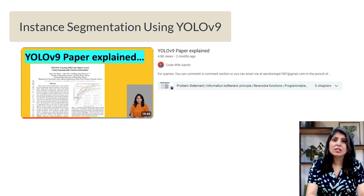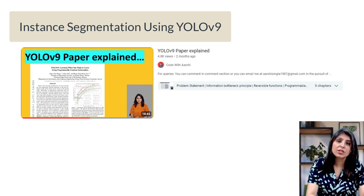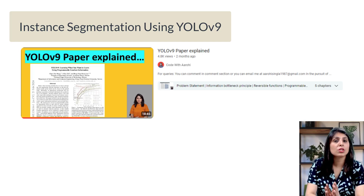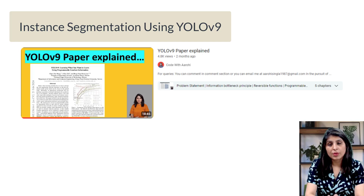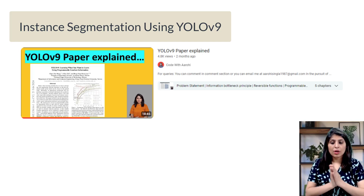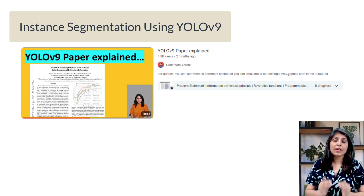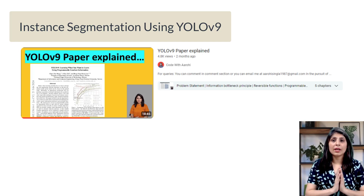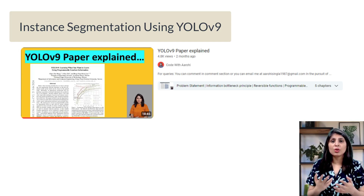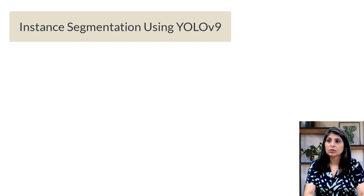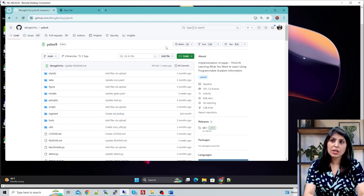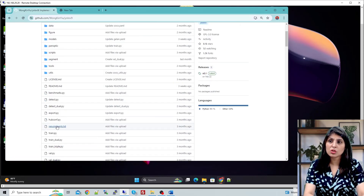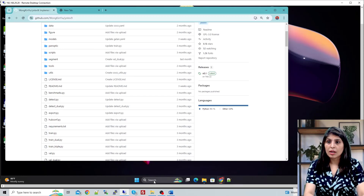Now let's implement the YOLOv9 model for instance segmentation. First I'll show you how to use the pre-trained model, and once you understand how it works, I'll show you how to work with a custom dataset. Let's start by creating an environment. We need to clone the YOLOv9 official repo, and in this repo we have a requirements.txt file from which we will install all the requirements.